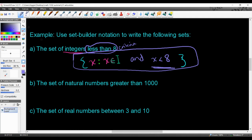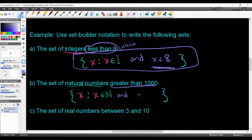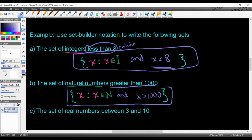Example B: the set of natural numbers greater than 1,000. We start with curly braces, write X, such that, X is an element of the natural numbers — you can add a double stroke for the N to look more mathematical — and the condition is X is greater than 1,000. That is the answer for this one.